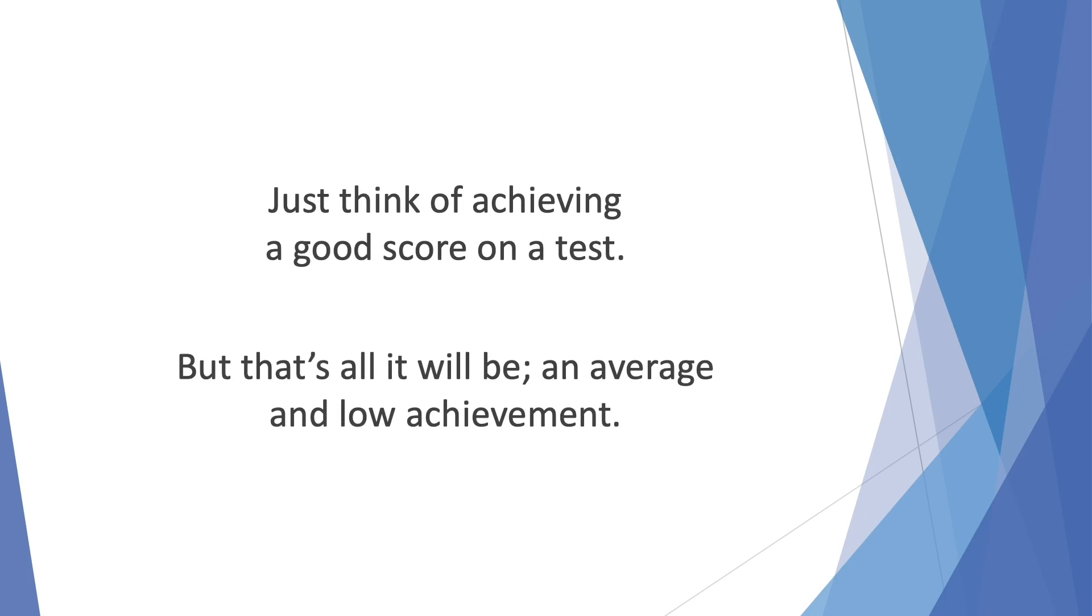If you aim higher at getting 90%, you may miss and hit an 80%, which is still higher and so much better than the low set aim of a 50%. The same goes for all tests and trials life puts you through.